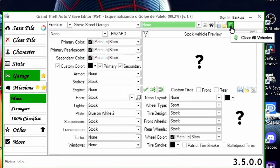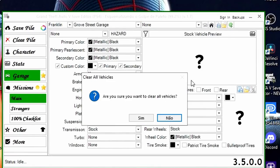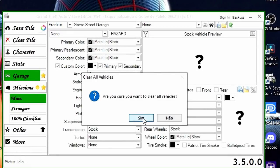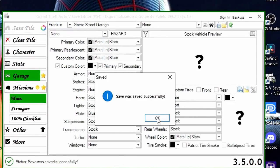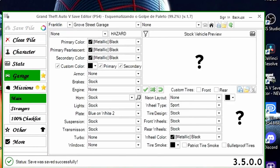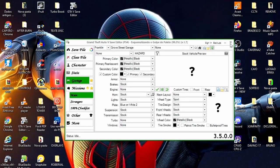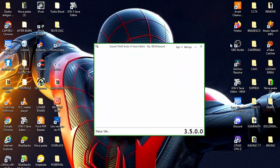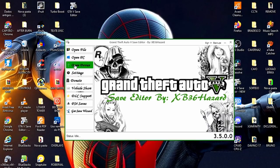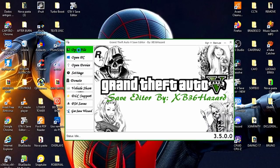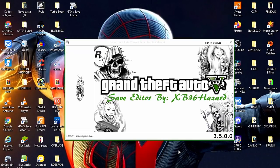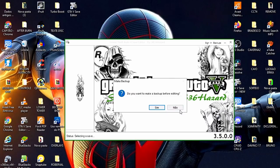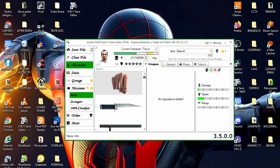Clear all vehicles, ou seja, limpar todos os veículos, clico, confirmo. Venho agora aqui em Save File para salvar, salvou, ok, fecho. E vamos abrir novamente, Open File, venha no Save, clica para abrir, e agora ele já está zerado.